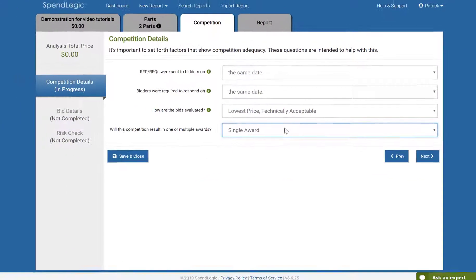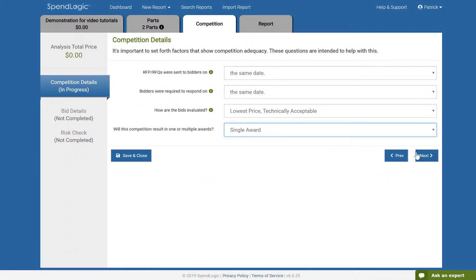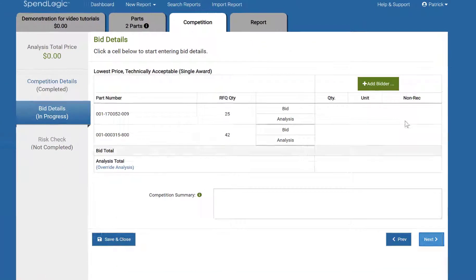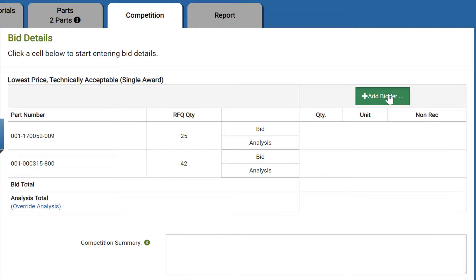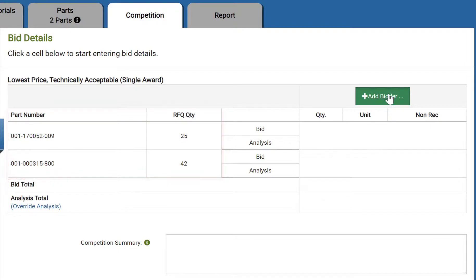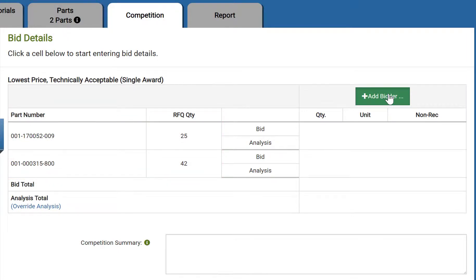When you're done with this screen, click Next. On the bid details page, you see a blank chart that shows the parts and quantities that were indicated on the purchase order details screen. Remember, if you ever want to add more parts, just click that parts tab. It's time to add bidders.